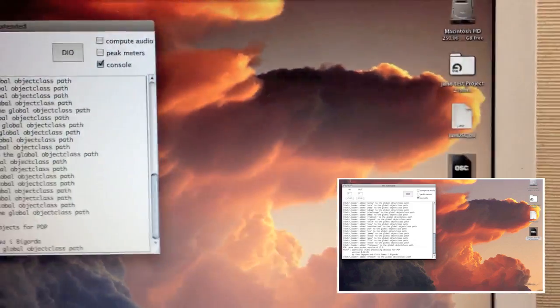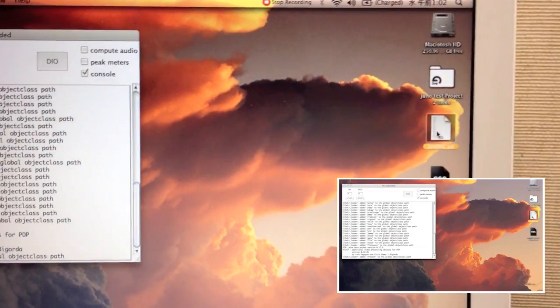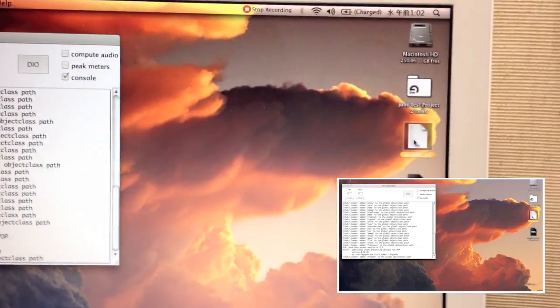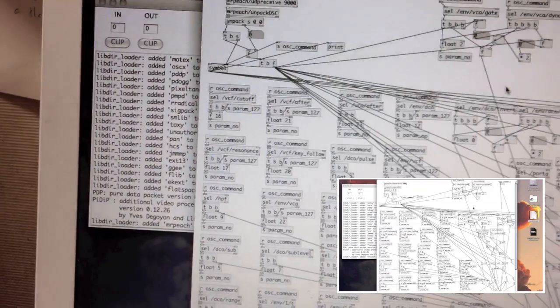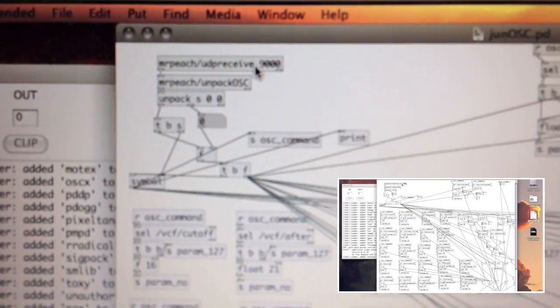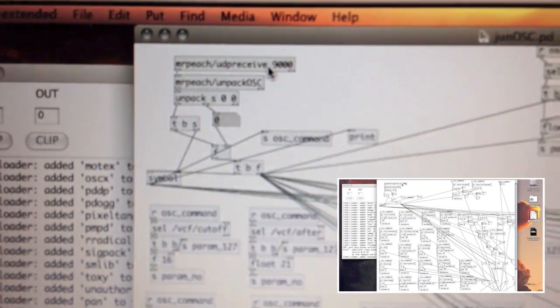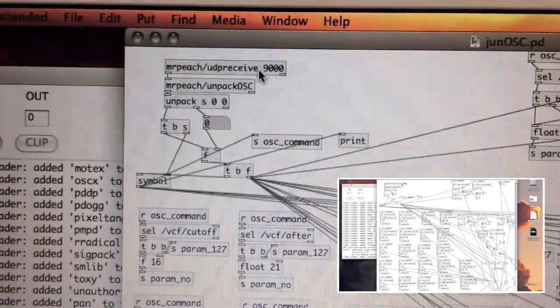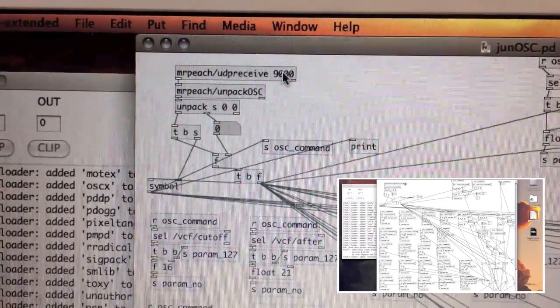Now go ahead and open up your Pure Data patch. Remember the number 9000 I told you about — there it is, the same number showing on the outgoing port right here in the patch.